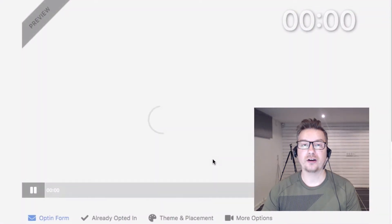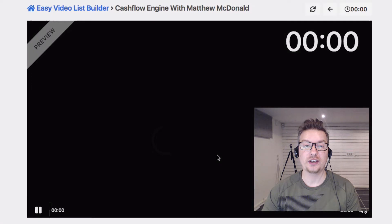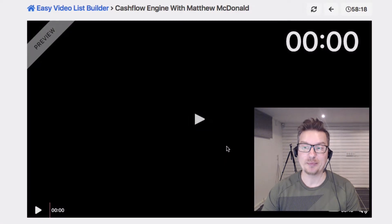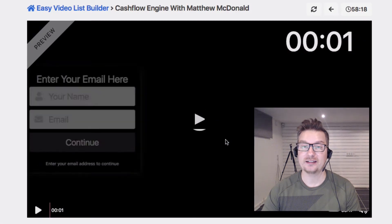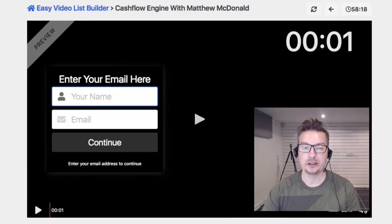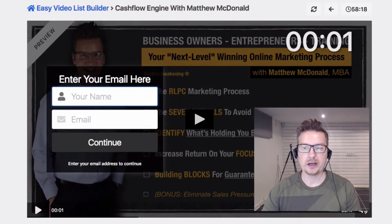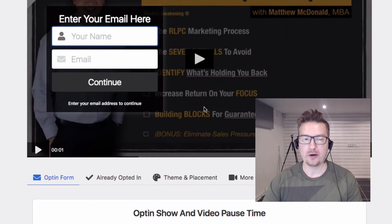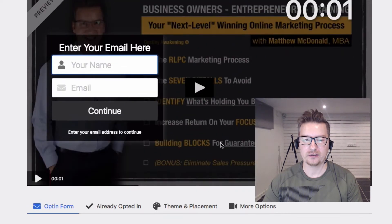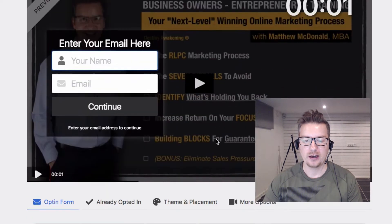When you think about the amount of time it takes to set up a landing page, this is absolutely awesome. We are pretty much almost done and we can go ahead and customise this.